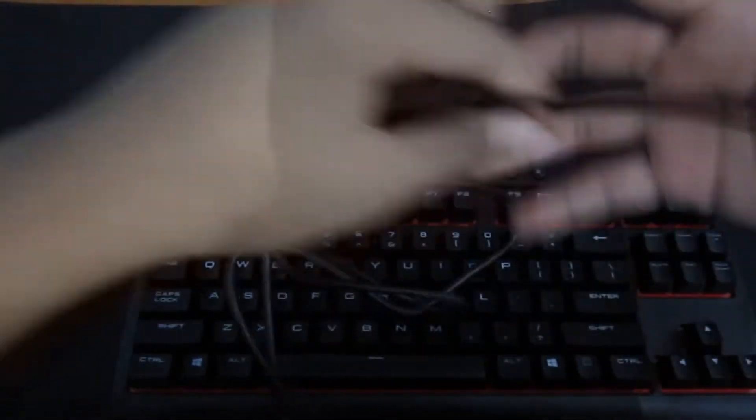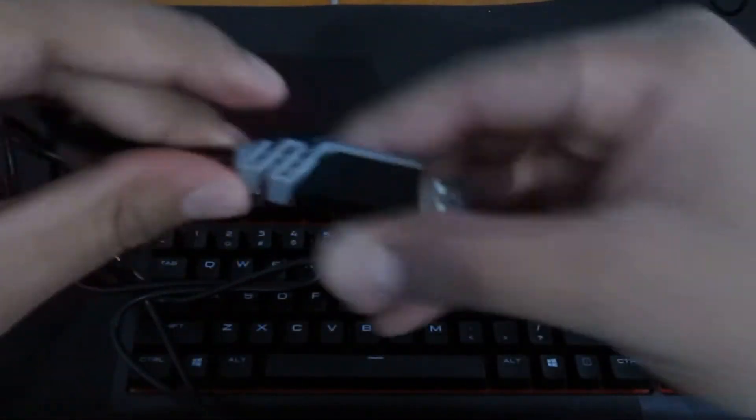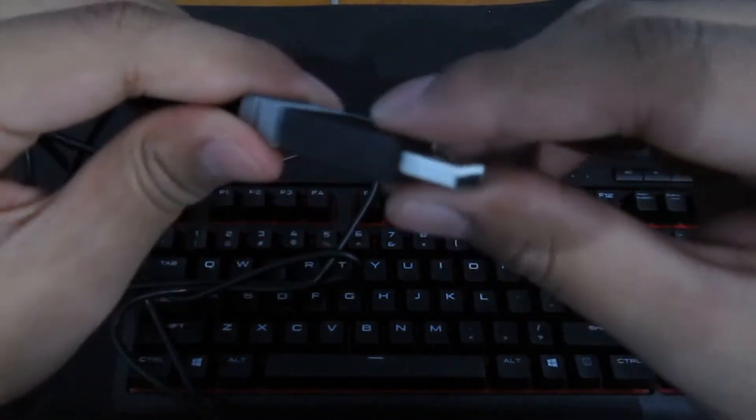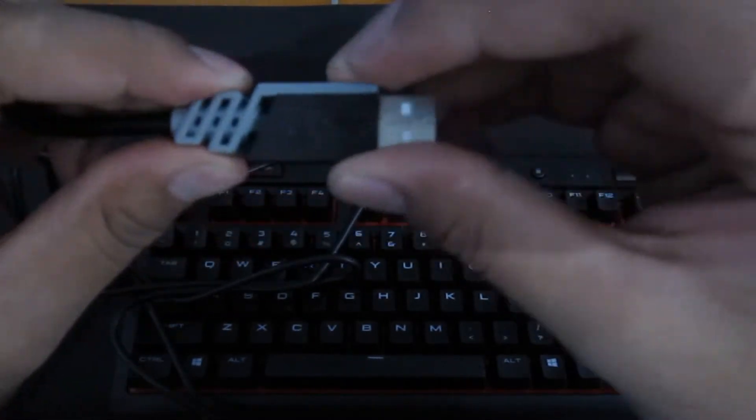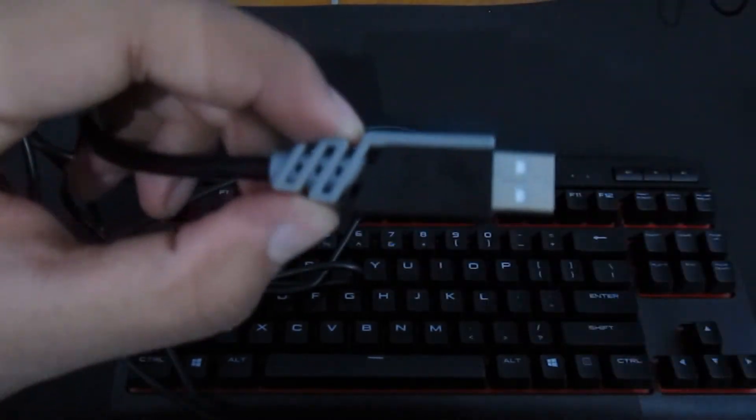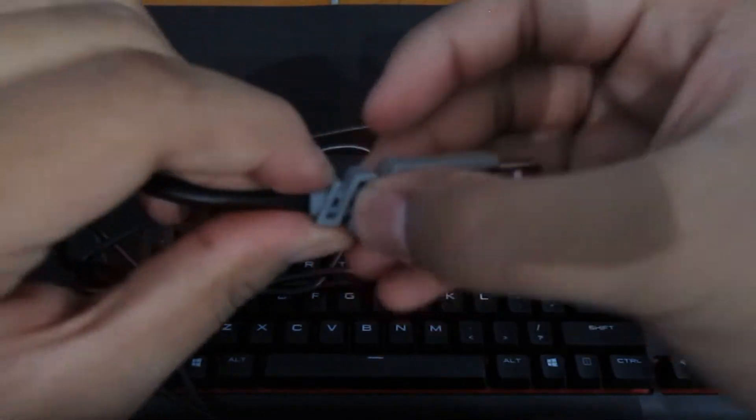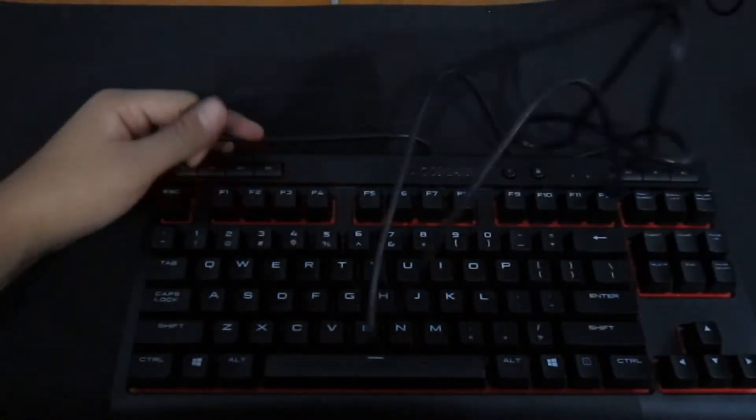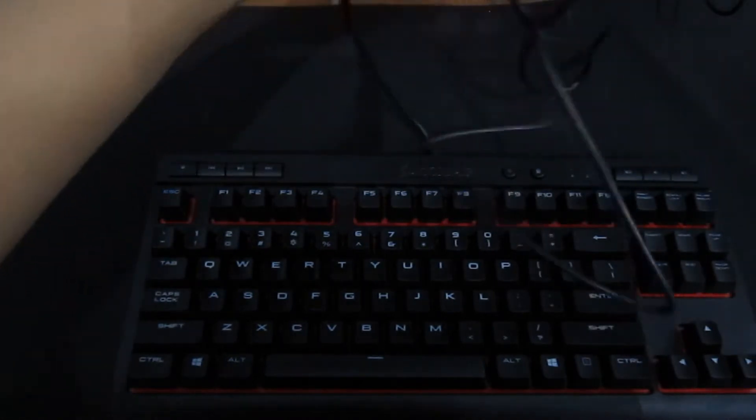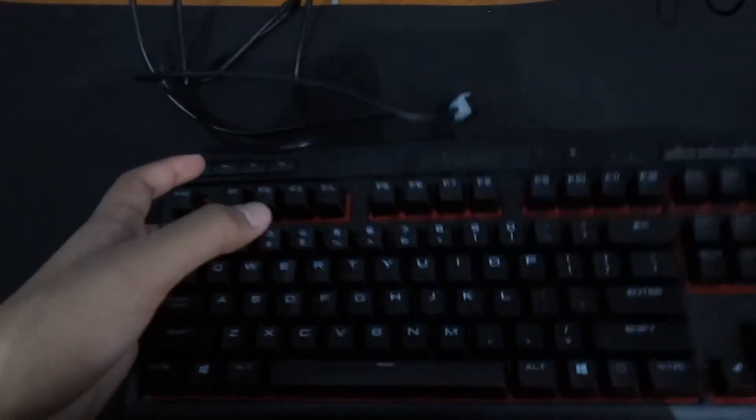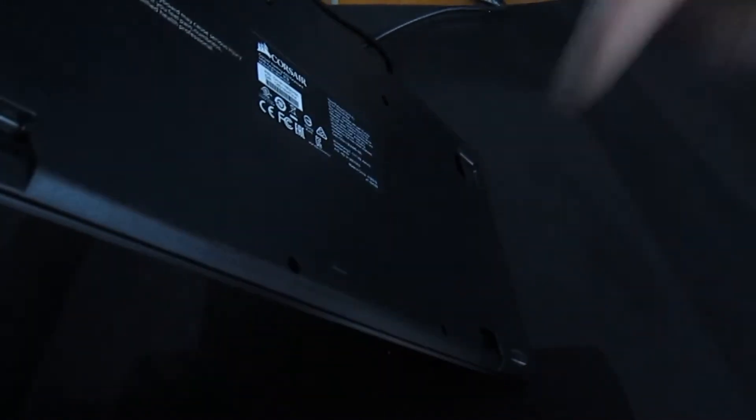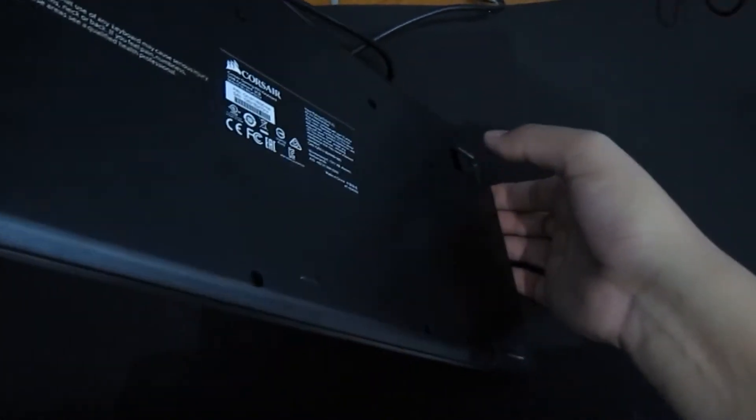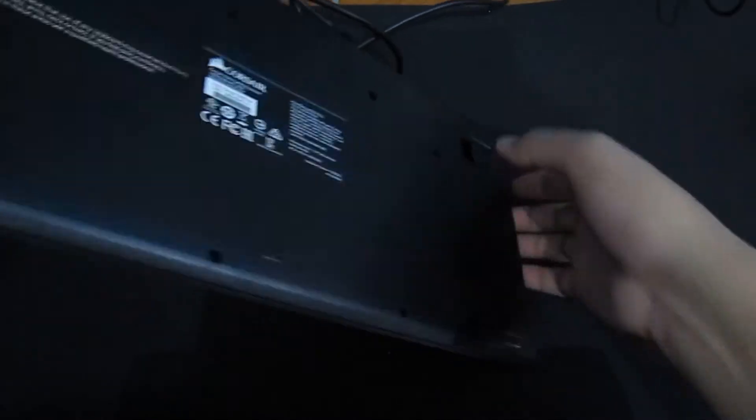So the cable right here has this nice robust design with this Corsair kind of looking, I don't know, most Corsair products have this weird bungee part to it. And it's pretty long for what it is. I know it's kind of tangled because I just put it back in there. So it's pretty long, I'll put how long the cable is right here.